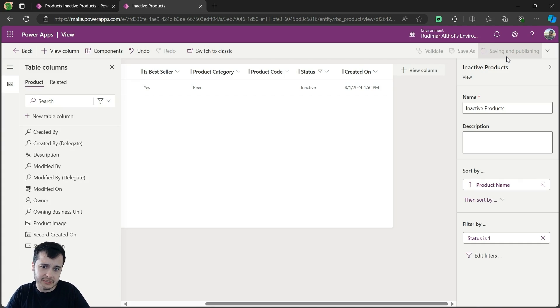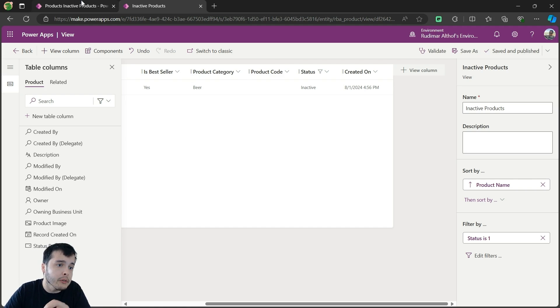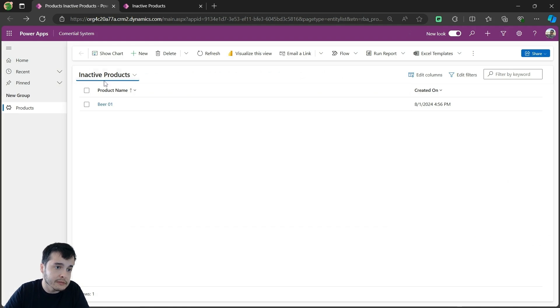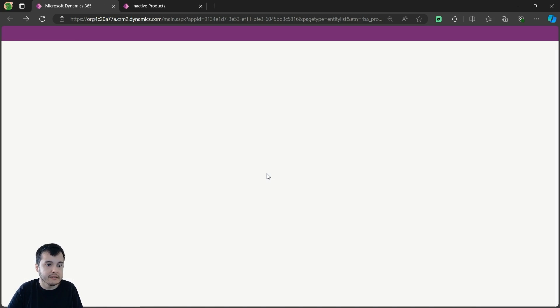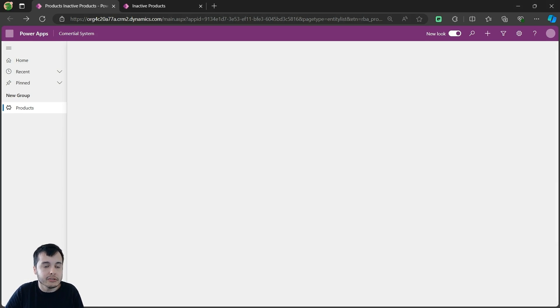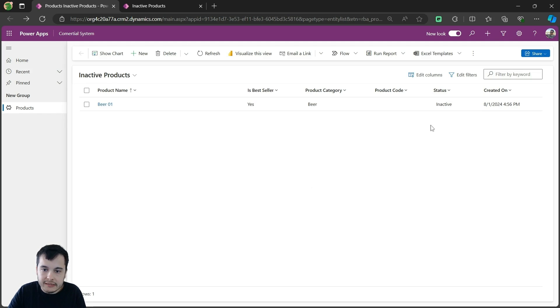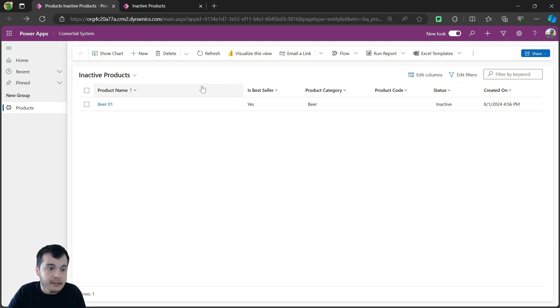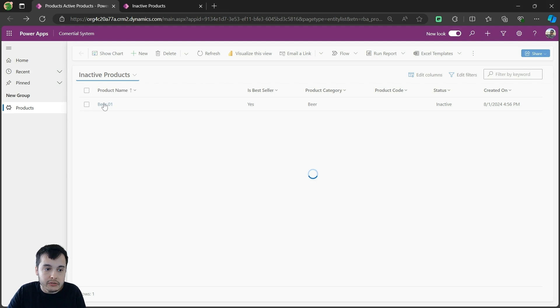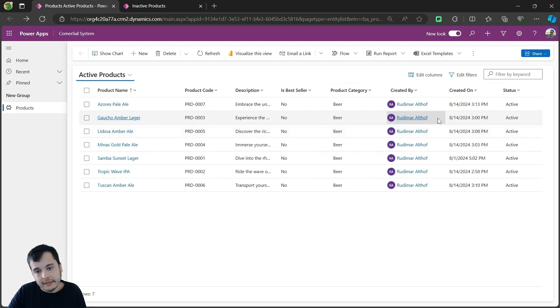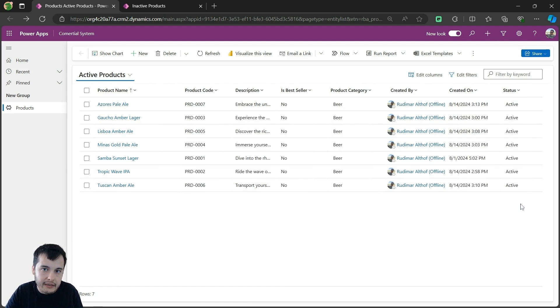This was just to demonstrate this column and add to the view for us to learn better. Now if I go back to the model driven app and I refresh it, it should reflect in here. Now we are seeing the inactive products, and we see that the status for this one is inactive. Going back to the active products, I can see here, as we already saw in the preview, that all the status are active.